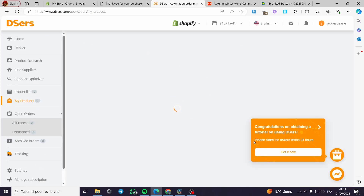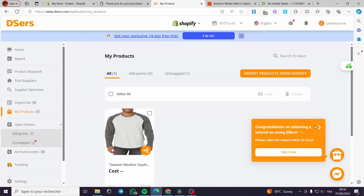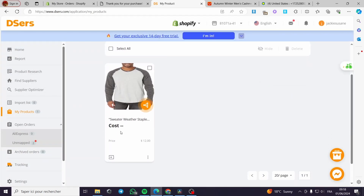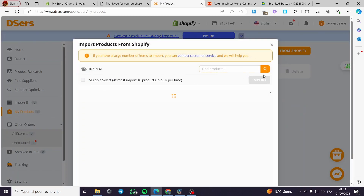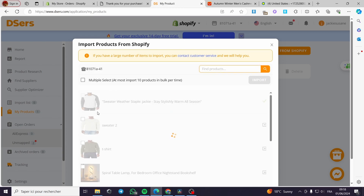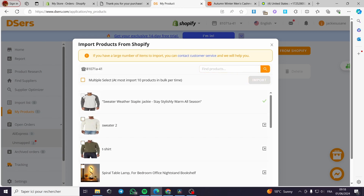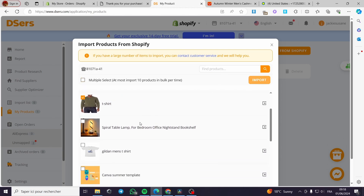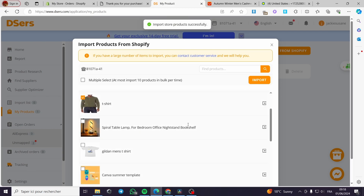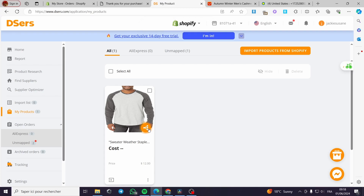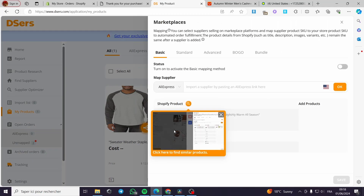I am going to DSers, I will refresh this page and see what we have. Normally we will get the order here. If you don't see the products, all you have to do is click on Import Products, find the products that you have, and import them. I will click on Import and we will be good to go.